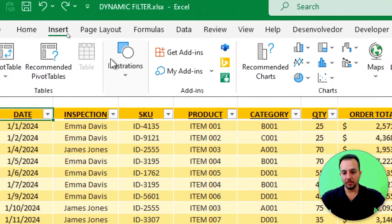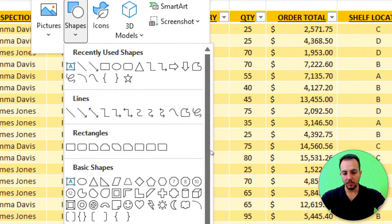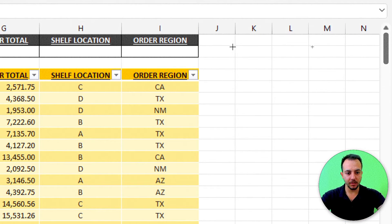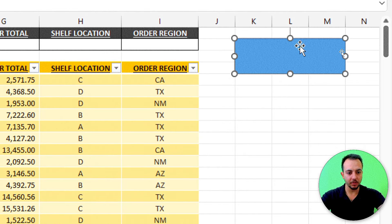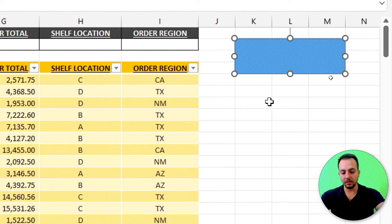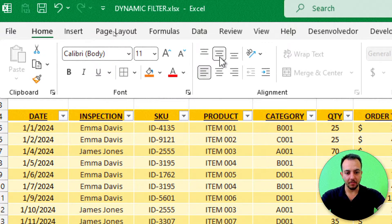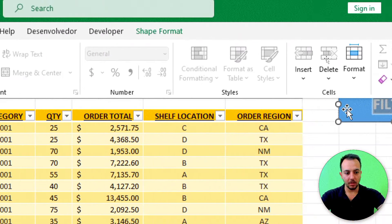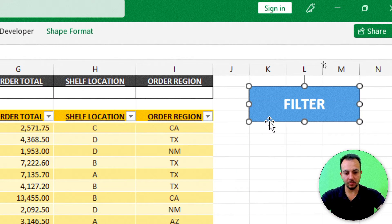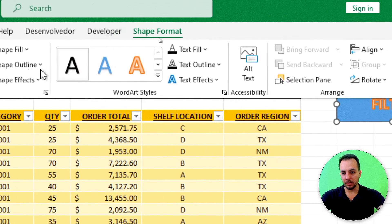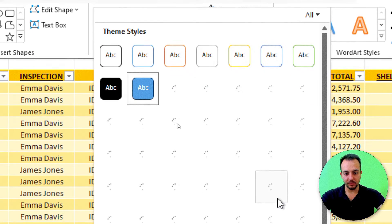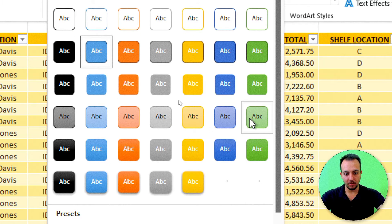Click the Insert tab, then Illustrations, Shapes, and pick whatever shape you want — I'll use a rectangle. Size the shape to the right of my dataset, double-click to write in it, and type 'Filter'. In the Home tab, center the text horizontally and vertically, increase the font size to 20, and bold it. Then in Shape Format, choose a green style.